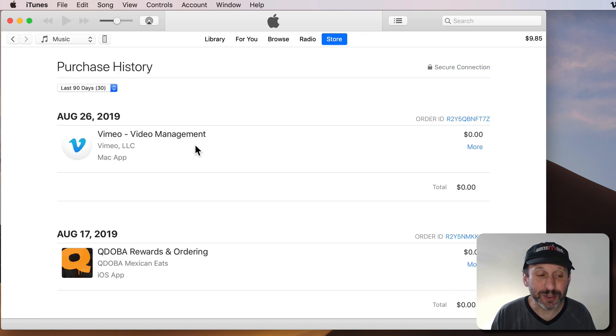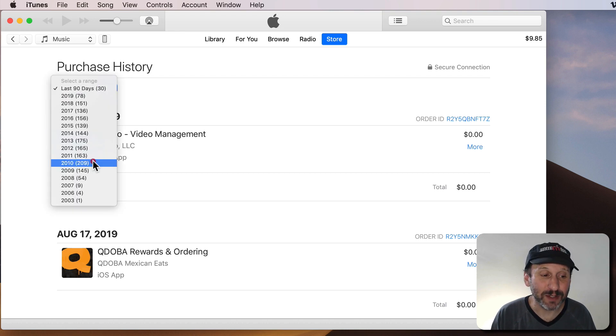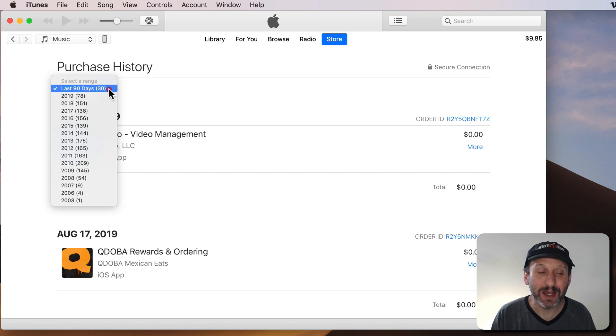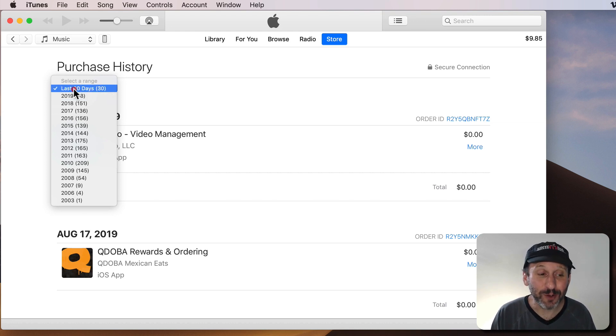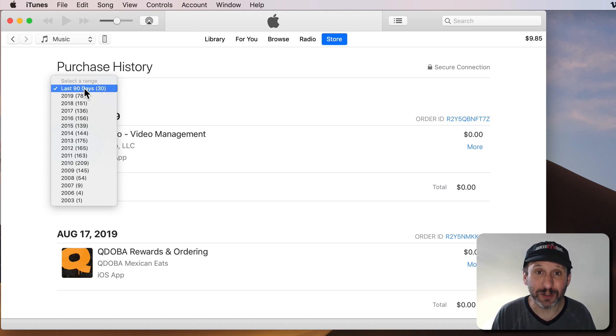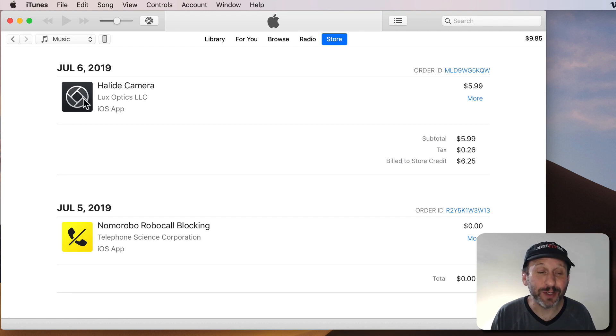Here you can see your purchase history and there will be a little menu here to be able to select a range. So you can go all the way back in time to see some of your earliest purchases. But if you're requesting a refund you're going to want to stick with the last 90 days because you're not going to be able to get a refund for anything that you purchased more than 90 days ago. So here's an app.